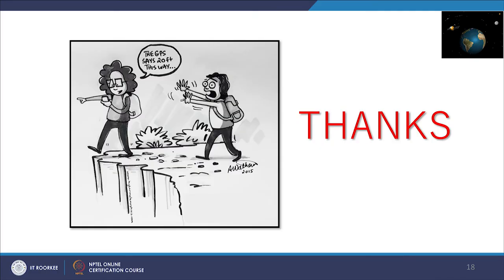In normal day-to-day car navigation where very high accuracy is not required, one need not worry about this, but for highly accurate surveys or precision applications, all these precautions should be taken to get very highly accurate position estimation. Thank you very much.